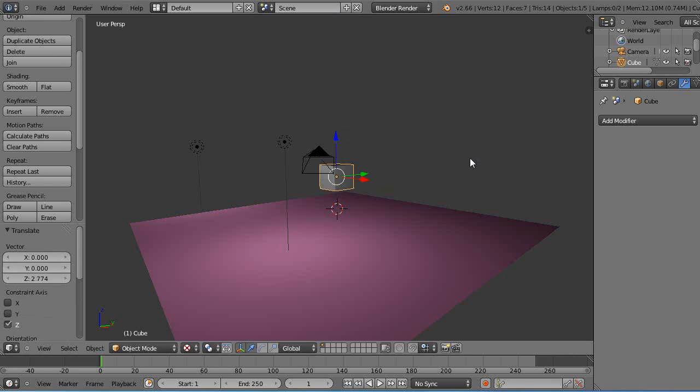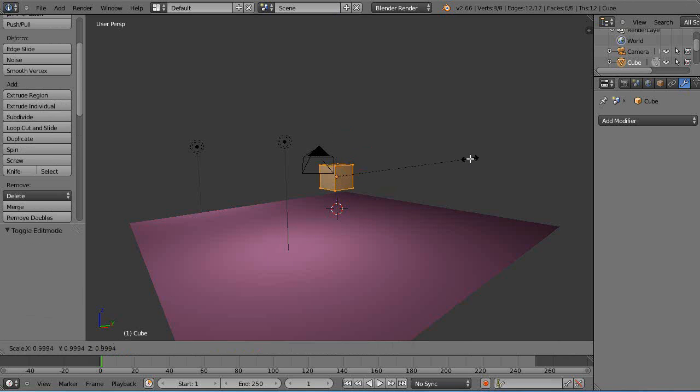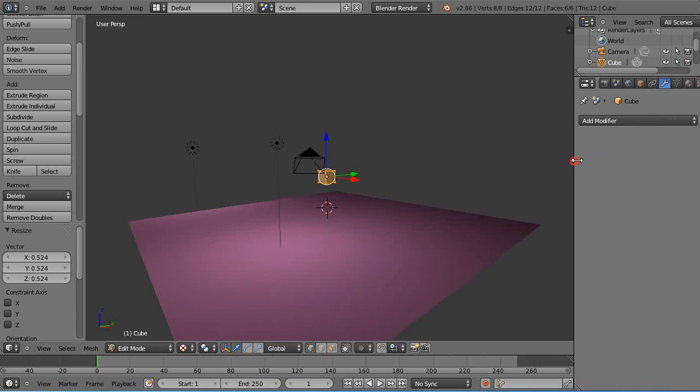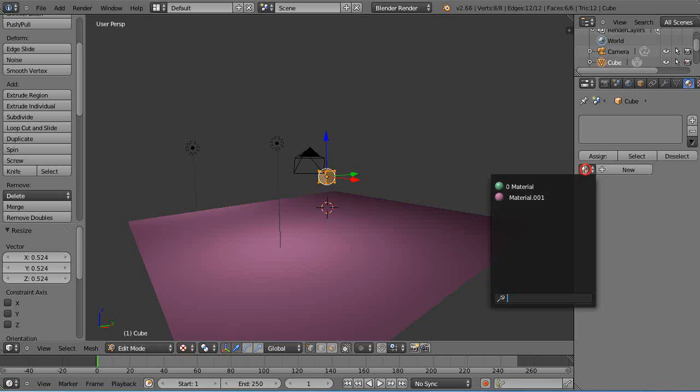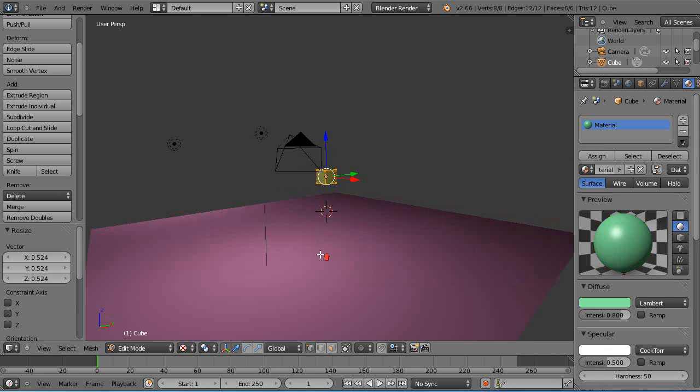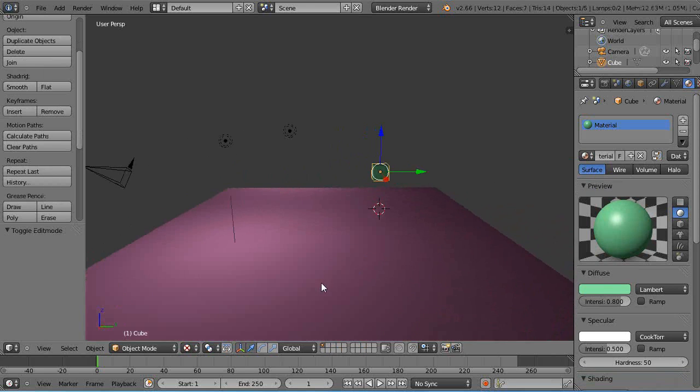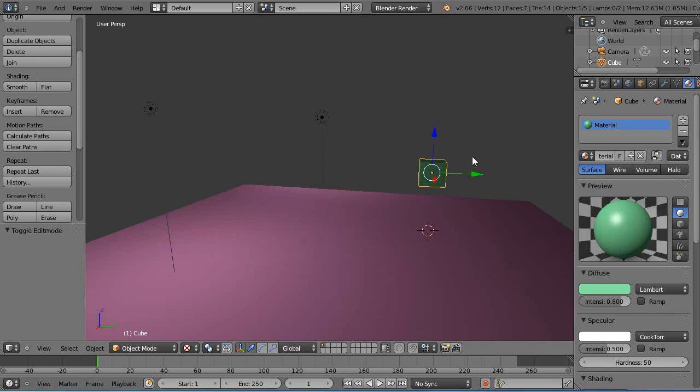I'll scale it down, go into edit mode and scale it down a little bit. I'll give it a color, get that other green color because it matches well. All right, there it is in the scene.